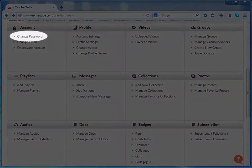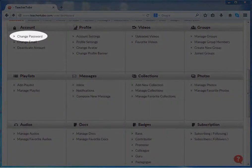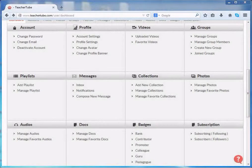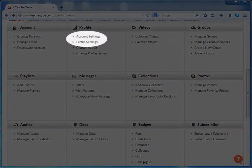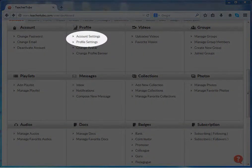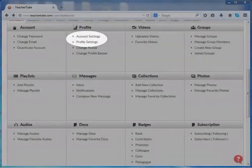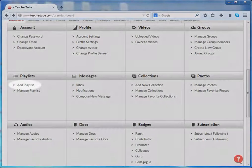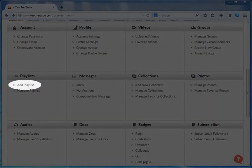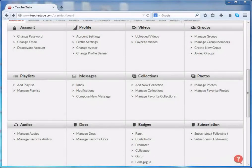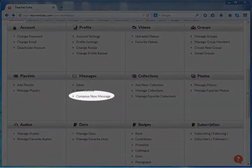You can change your password, account and profile settings. You can create your playlist and send messages.